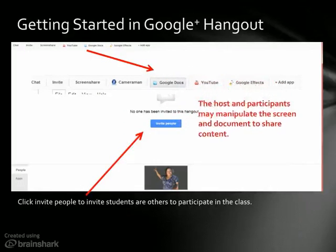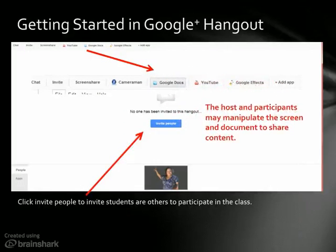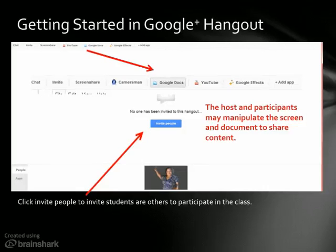If you go into Google and you want to log in and invite people to come into the Hangout, you can click on 'Invite People' and enter their email addresses, or if they are in your Google Circles you can send the whole circle an invitation to come in.